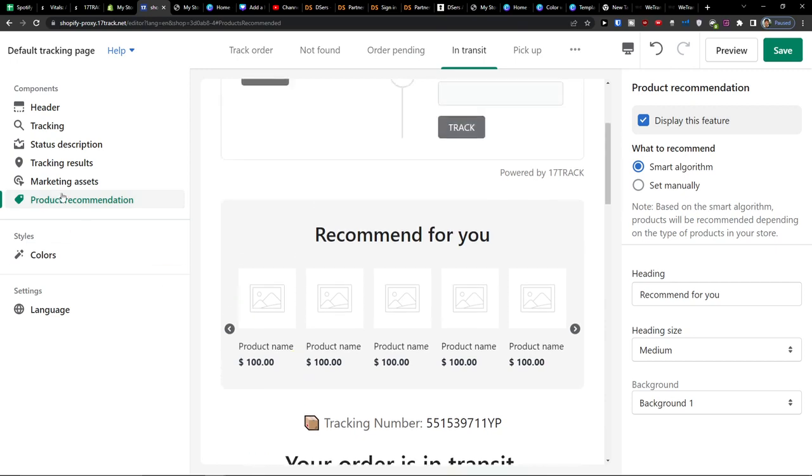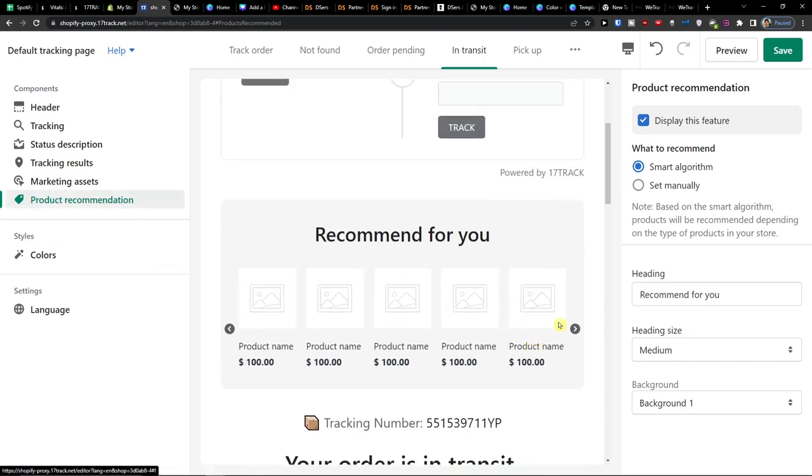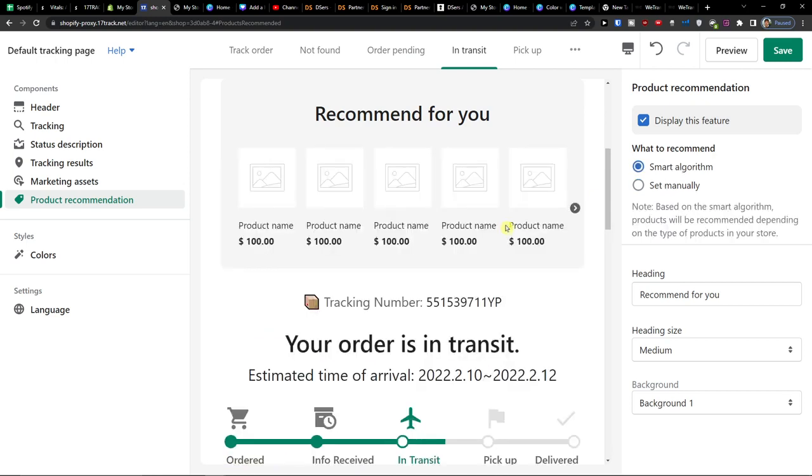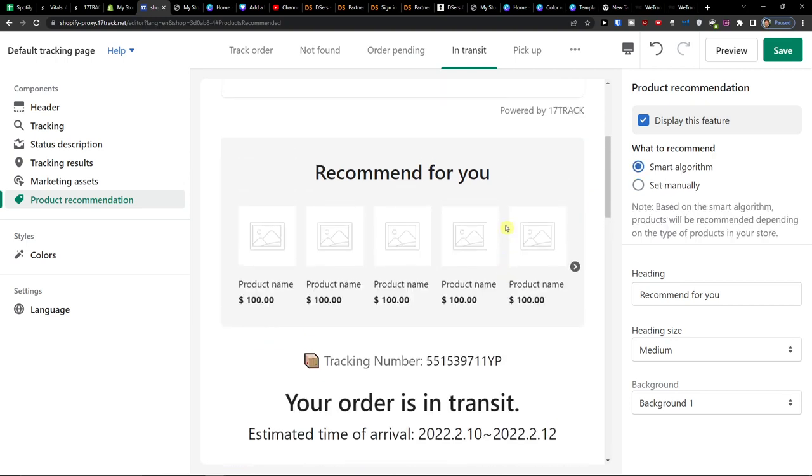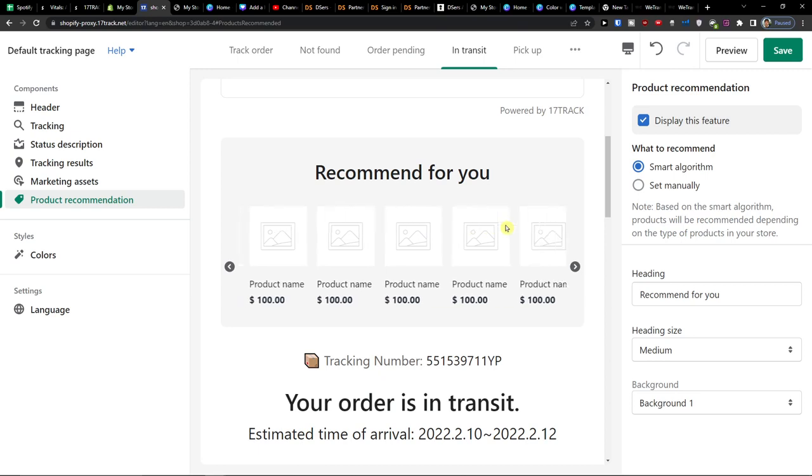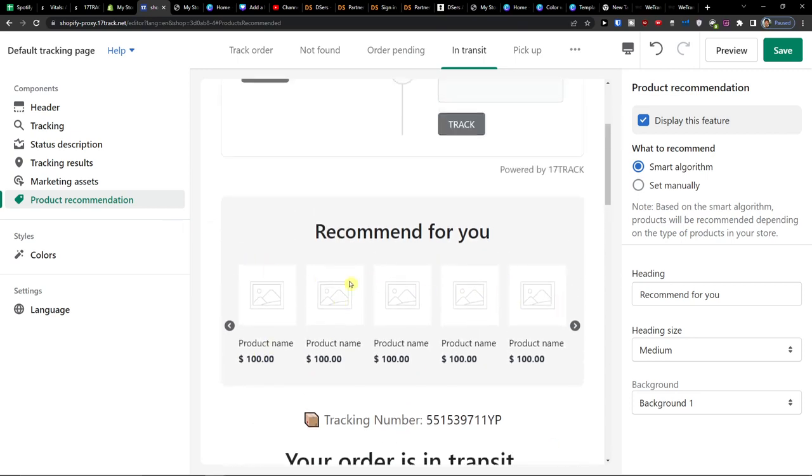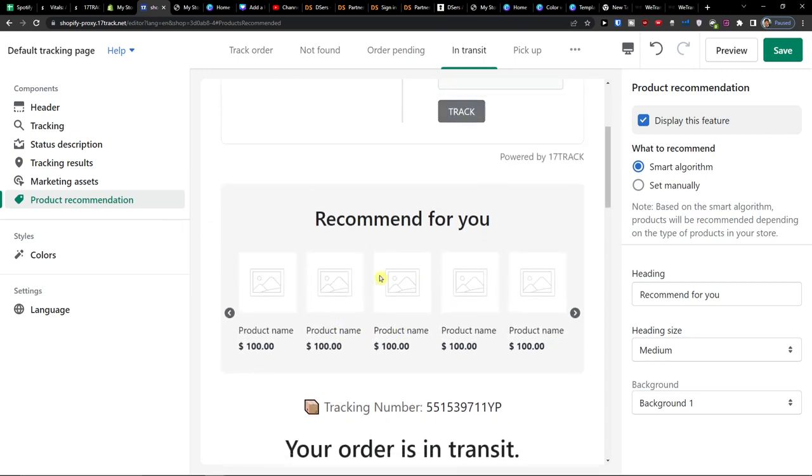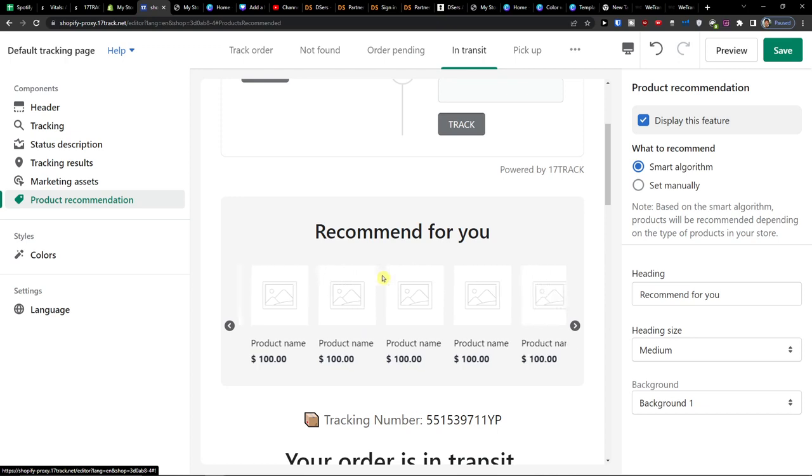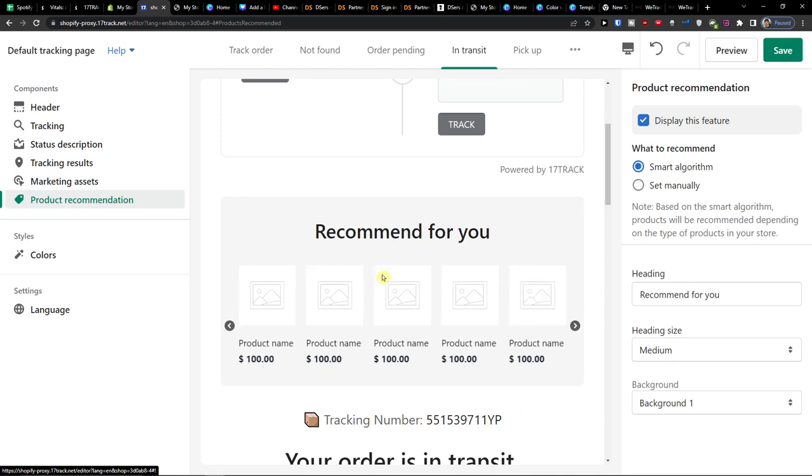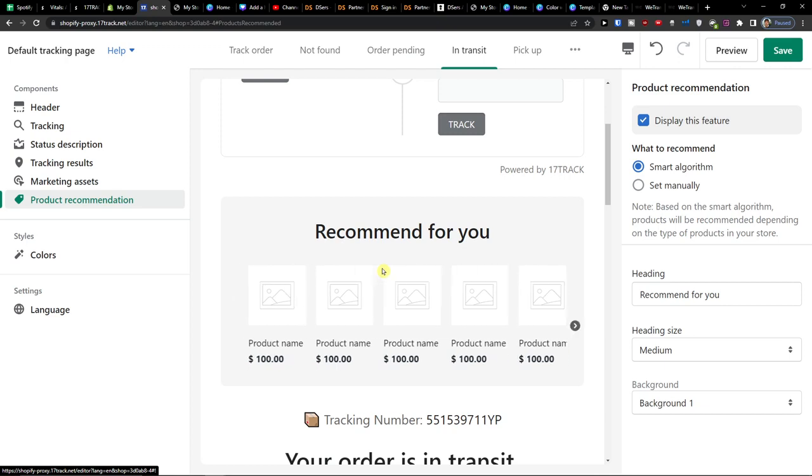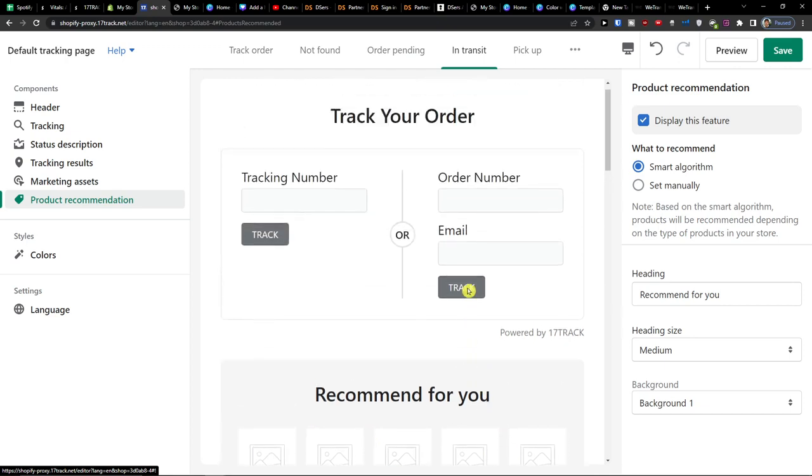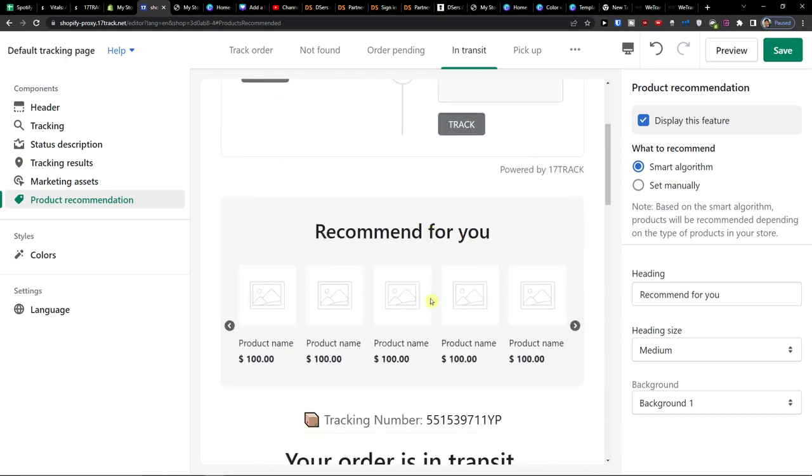Look at this. This is like really cool thing and the product recommendation is a good thing to have. So what to recommend you can add it manually or smart algorithm. So based on the products in your store this is a good way because it's going to even pay for this program that you would have and not only that.